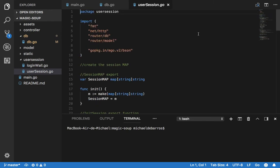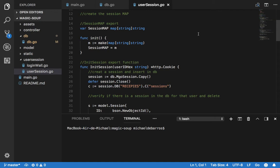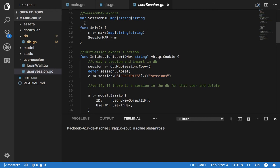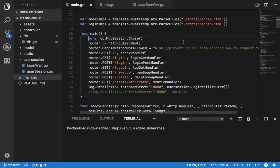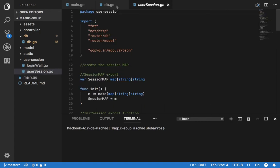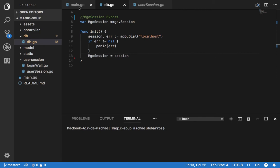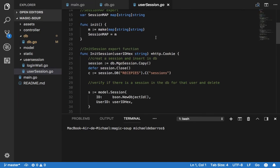Also, in the user session package, I create a session map. This is going to be used for a login wall, which I'll show later. Essentially, I make a declaration of a variable called session map and it's a map of strings to strings. Here I have the init function, which I assign the value — I make the map and assign that value. So these two values I have before running the main function, and they're essential because I have to initiate the MongoDB session and this session map.